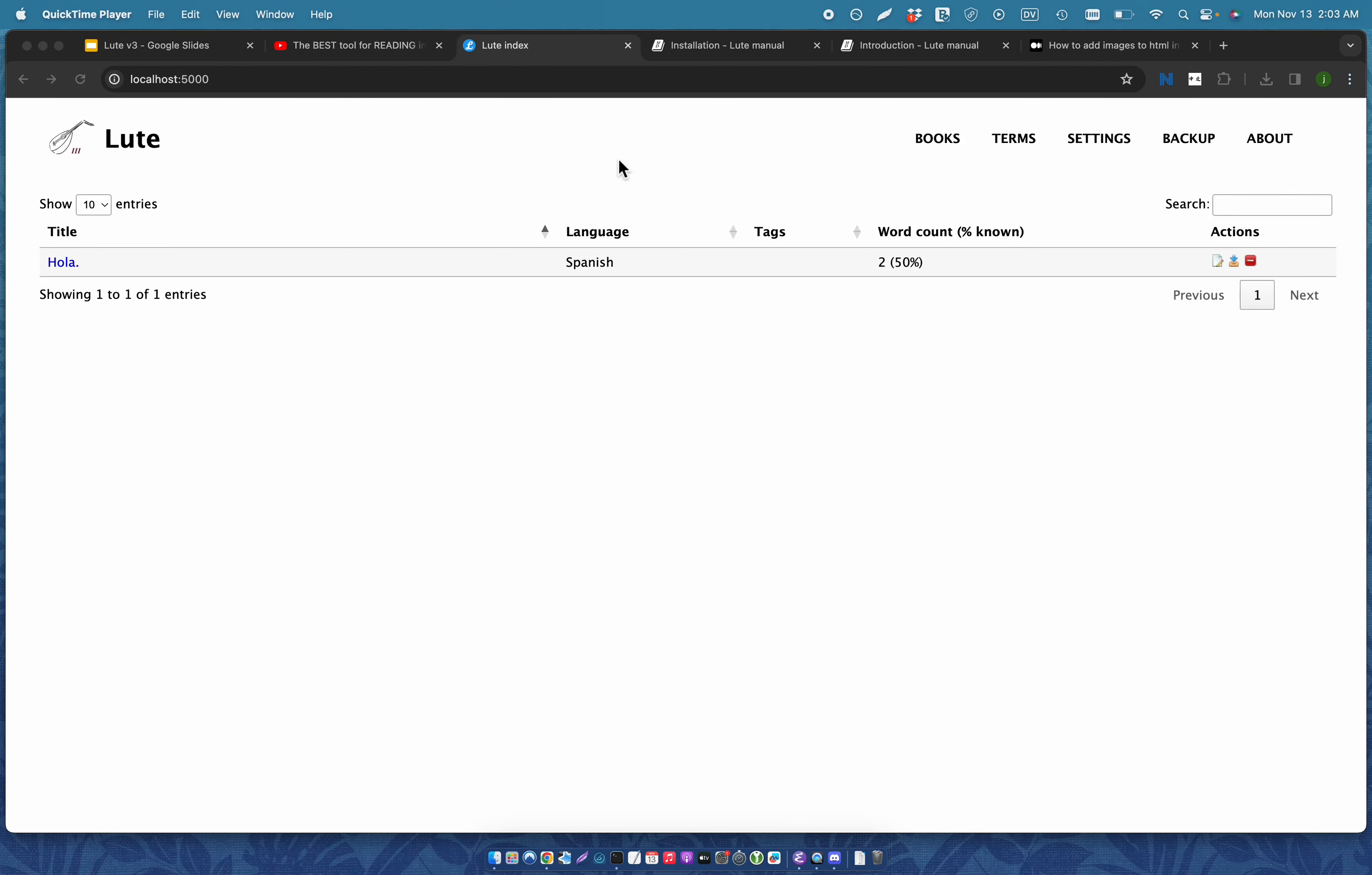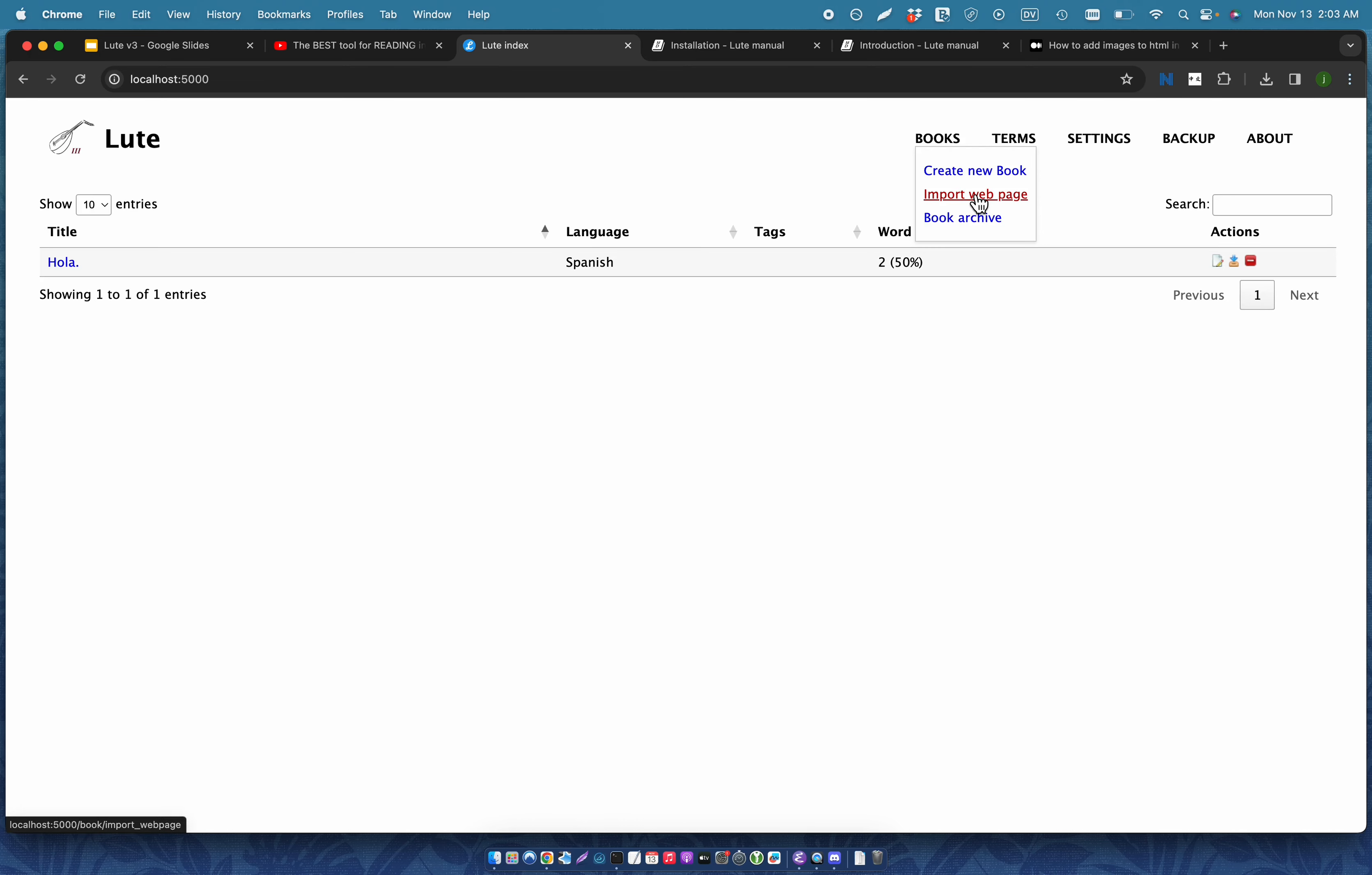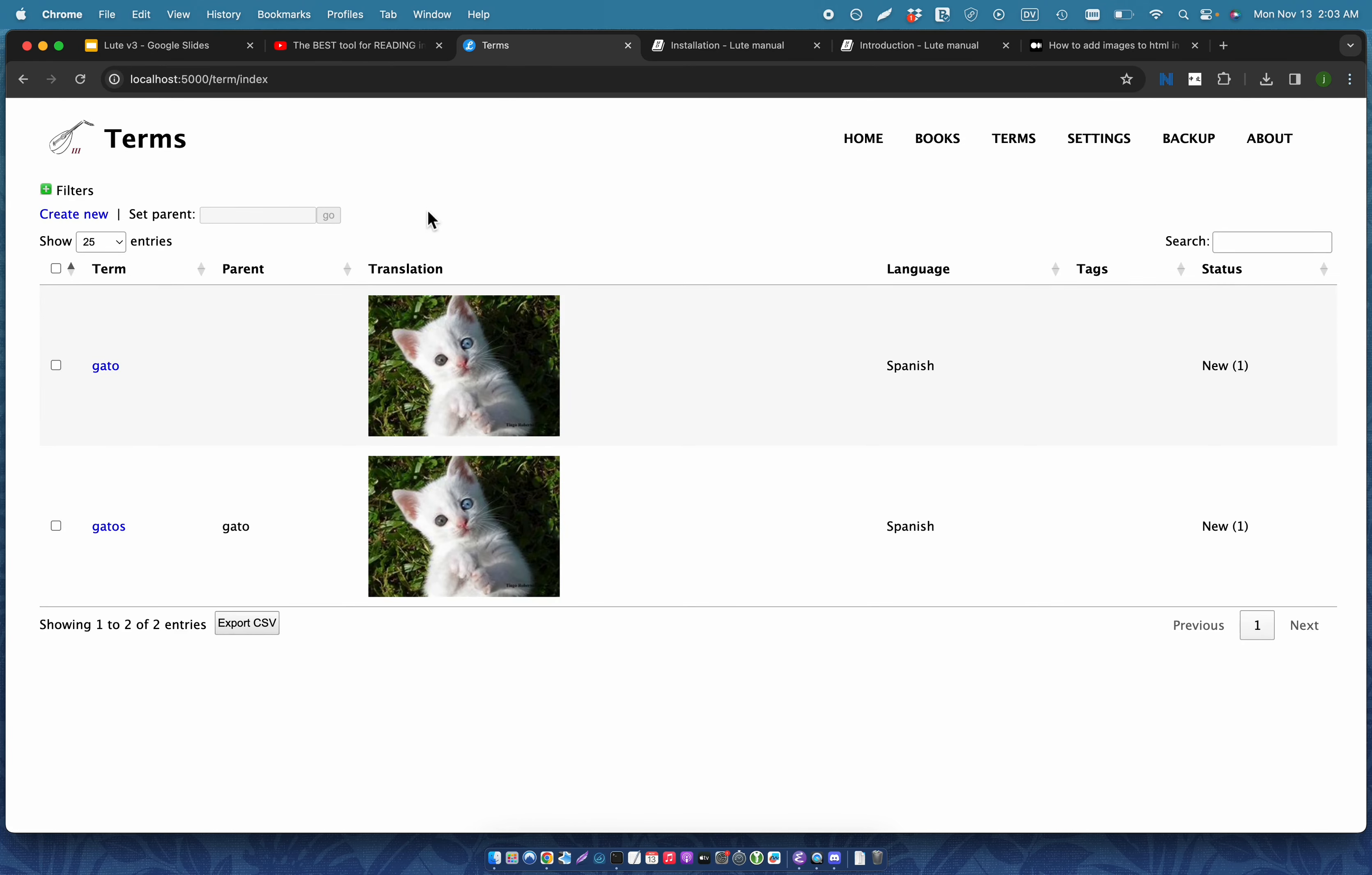Loot has other features, of course, like books, creating books, importing them from a webpage, listing all of your terms, etc. You can do a CSV export from there, and you can do CSV imports from other places.